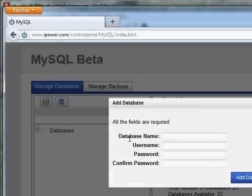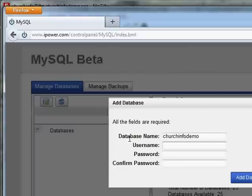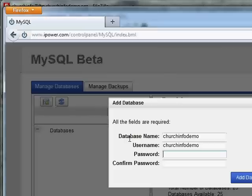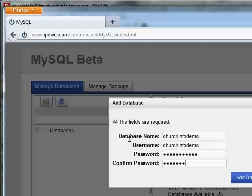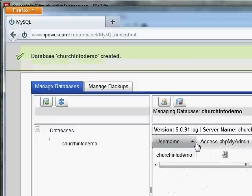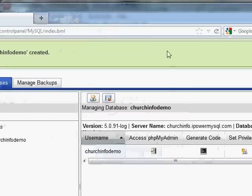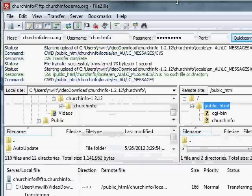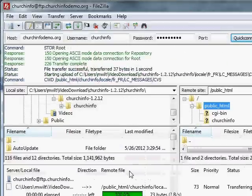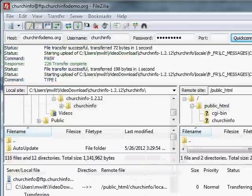I'm going to call this database ChurchInfo-demo. And for password, I guess I'll make that not very easy. Not very easy. Let's see if I type that correctly. Okay, so I have a database now, and I'm going to... Oh, that's my FTP going again.